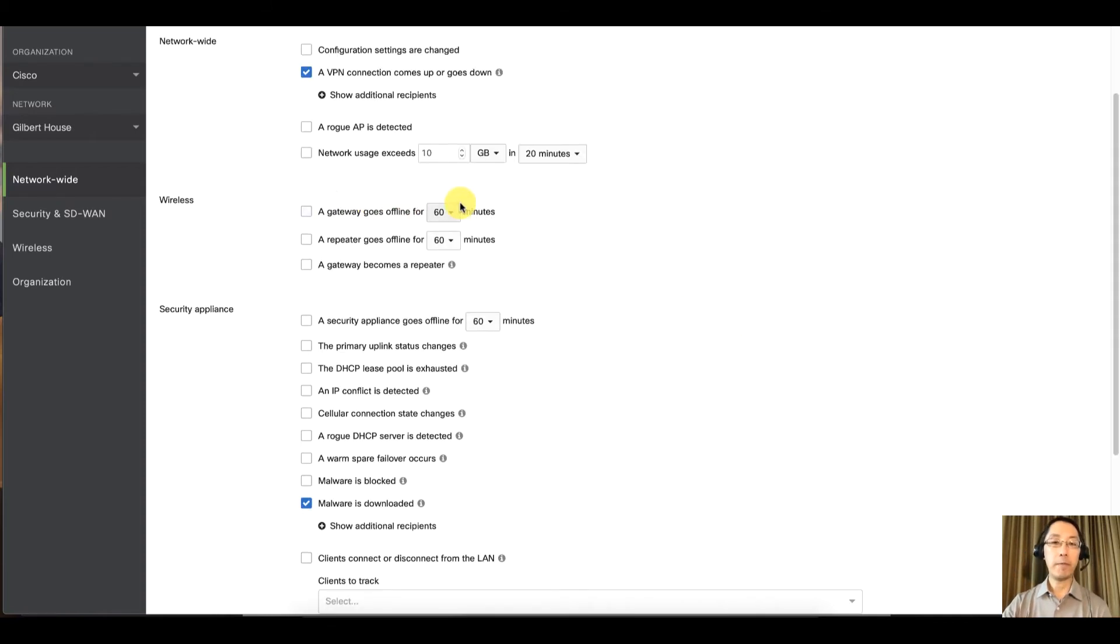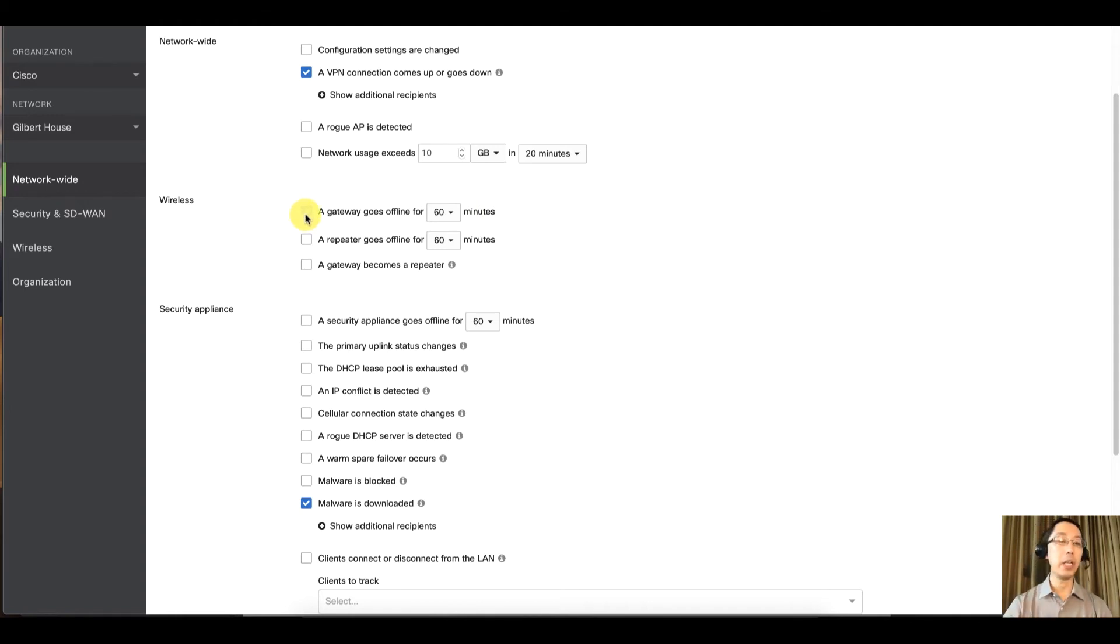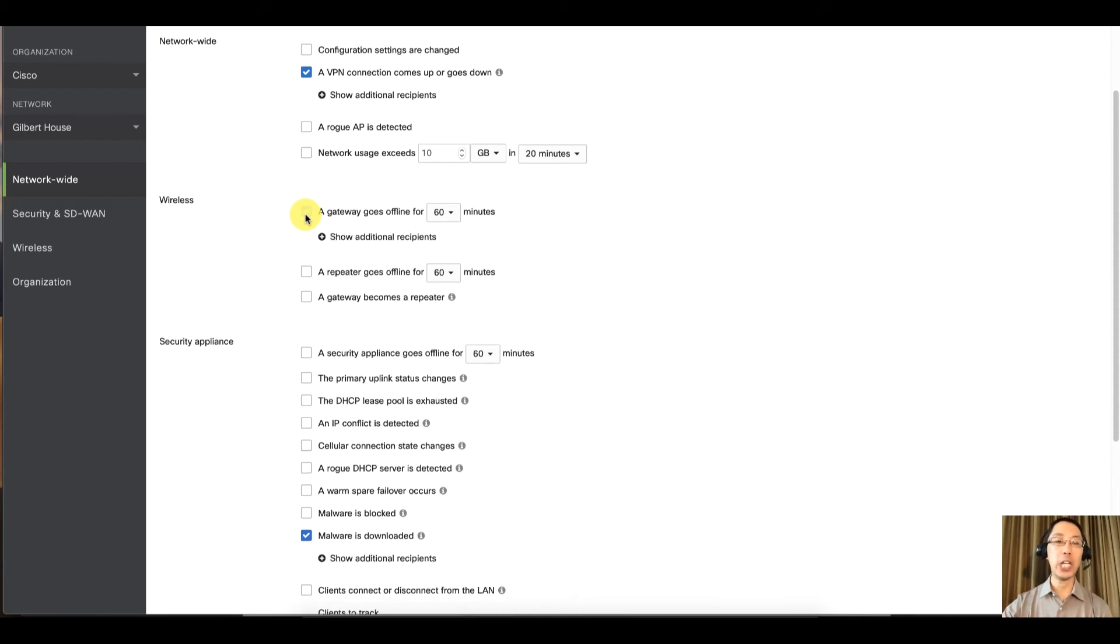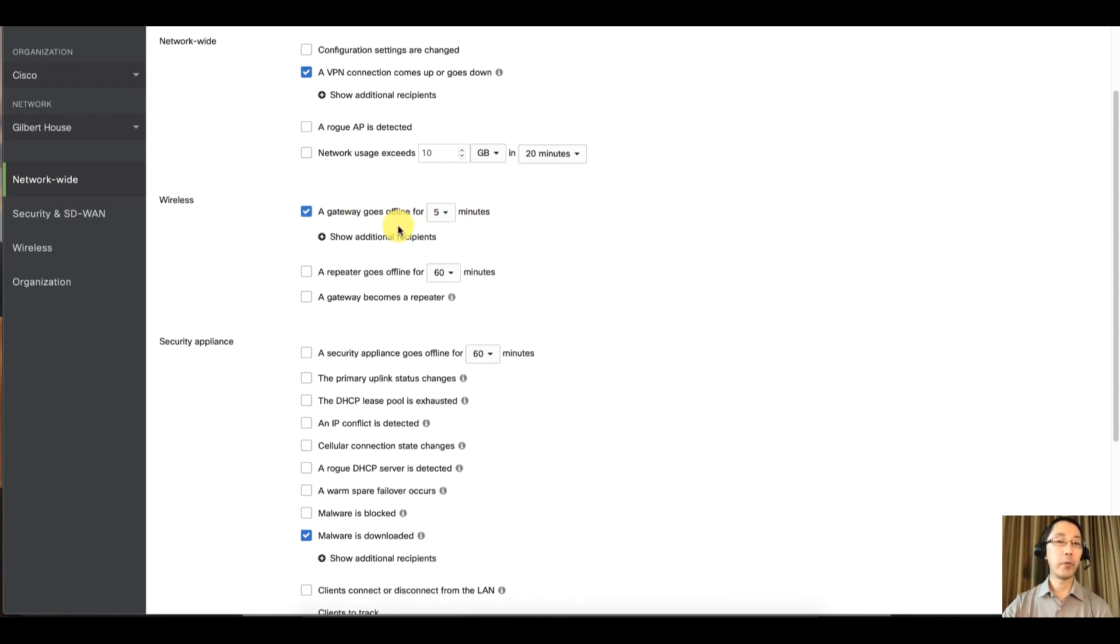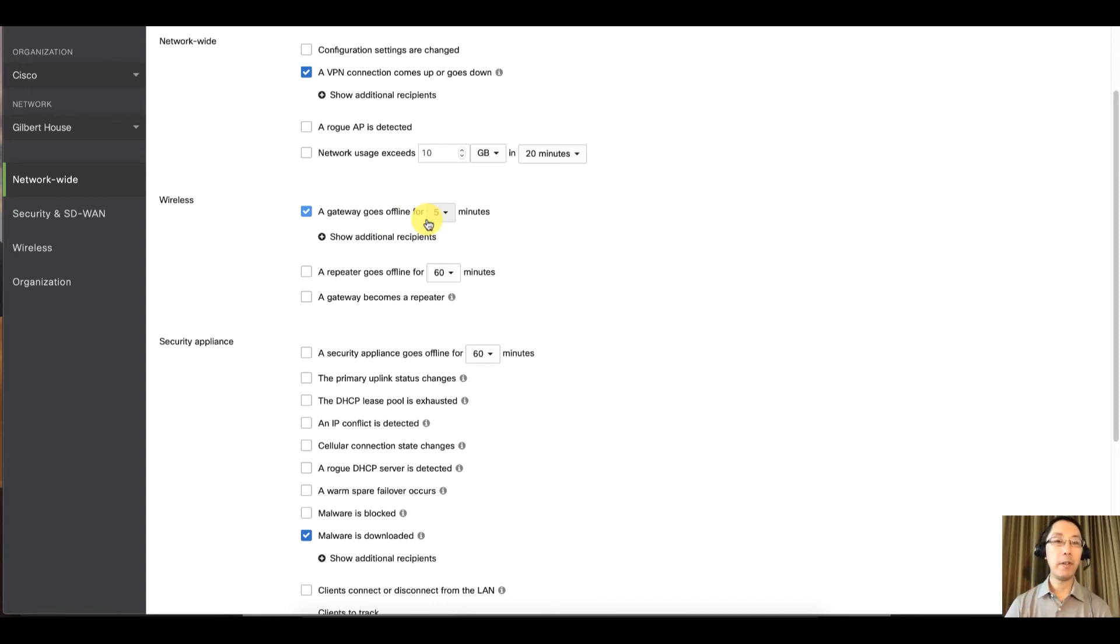And then these offline alerts. So if you have a gateway, if you have wireless AP, if you have a switch, or if you have an MX, if it can't reach dashboard for a certain number of minutes, I always say get alerted. So five minutes, if you can't reach dashboard, it'll fire off an email to you.